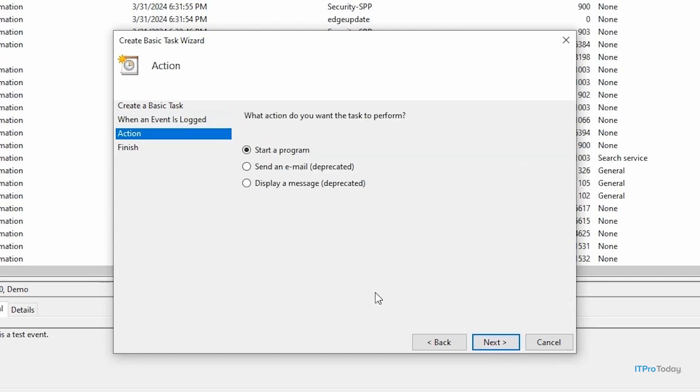Now I'm taken to the action screen. This is where I define what's going to happen whenever this event occurs. And you can see that I have a few options: I can start a program, I can send an email message, and I can display a message. Now, sending an email message and displaying a message, both of those functions are deprecated, but we can certainly launch a program. So I'm going to stick with the start a program option and click Next.